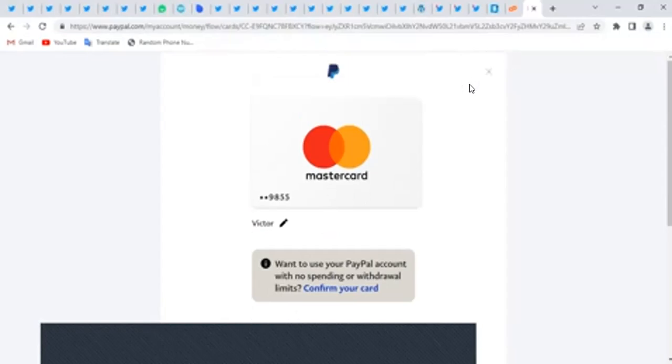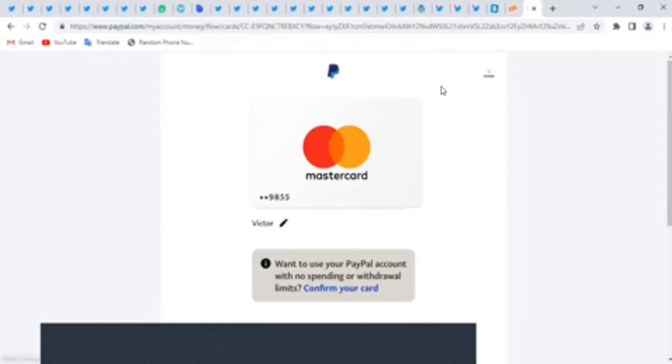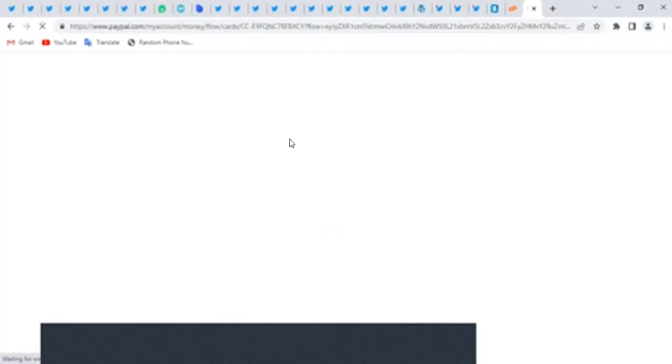I've added the card, so now my account doesn't need any deposited balance. I can just pay with my account and the money will be deducted from my card. It's as simple as that.